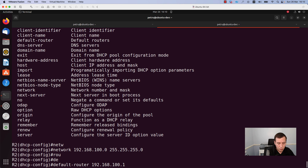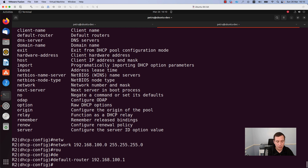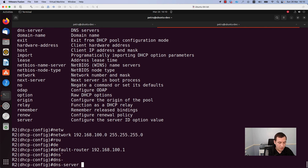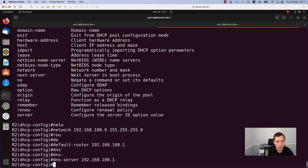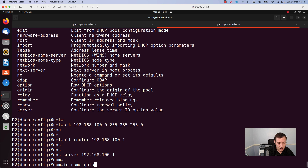In my case the default router will be 192.168.100.1. If you want to also assign a DNS server to your clients, you can do it with the command dns-server and specify the IP address of your DNS server. In my lab the DNS server and the default router share the same IP address, 192.168.100.1. If you are using a domain name and want your clients to use it, specify it with the command domain-name. In my case I will add the domain goolean.ink.